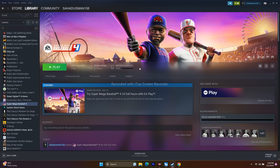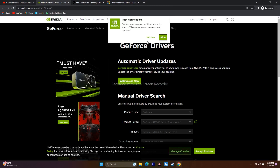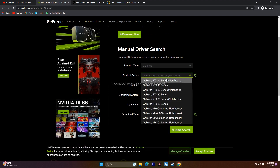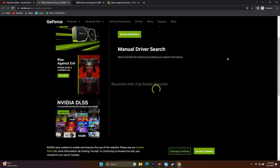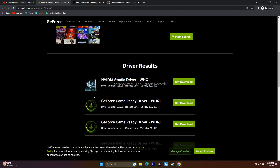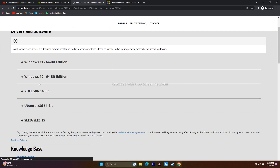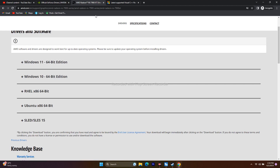Make sure your graphics card drivers are up to date. Links will be provided in the description for both NVIDIA and AMD. For NVIDIA users, go to the page, select your GPU details and Windows version, click Start Search, download driver version 535.98 (released May 13, 2023) or the latest available, install it, and restart. For AMD users, select your GPU details, download the appropriate driver for Windows 10 or 11, install, and restart.